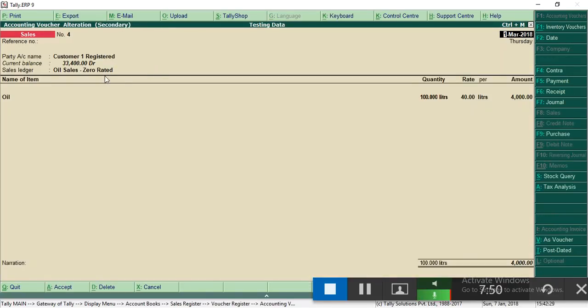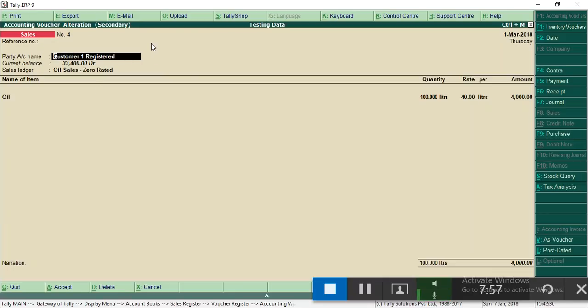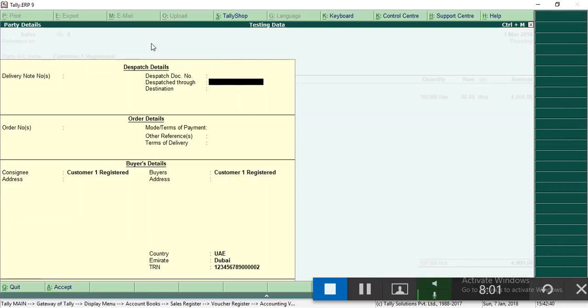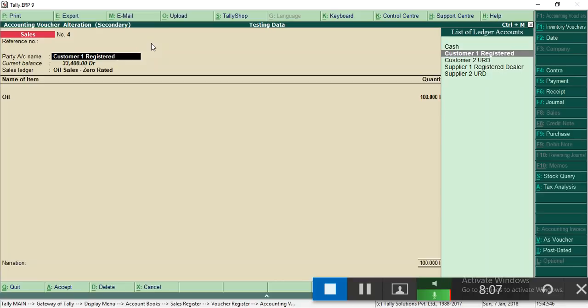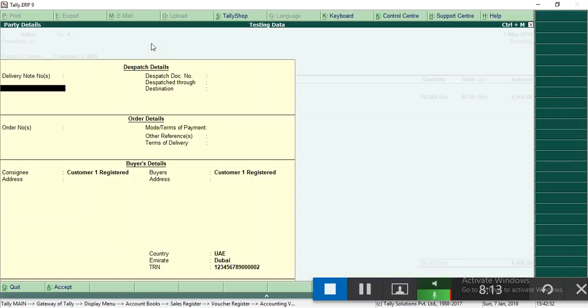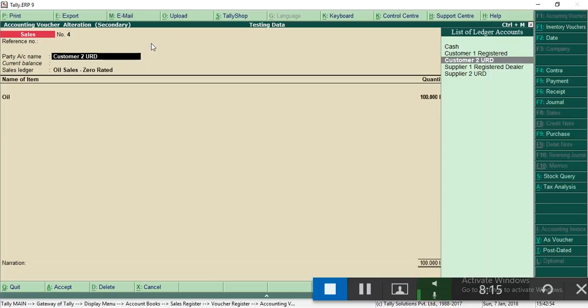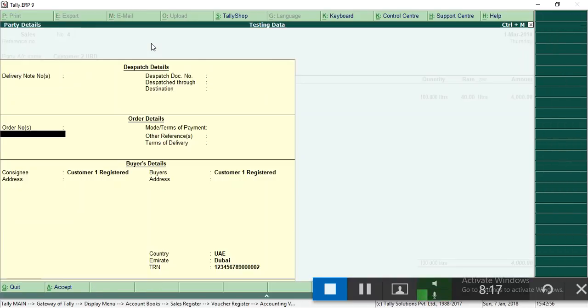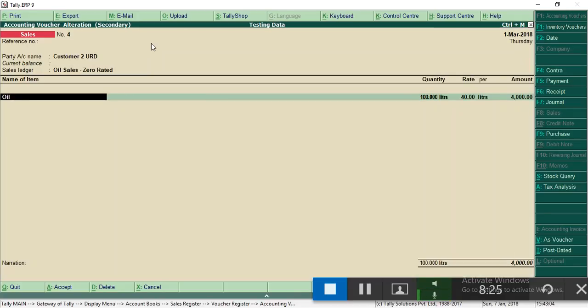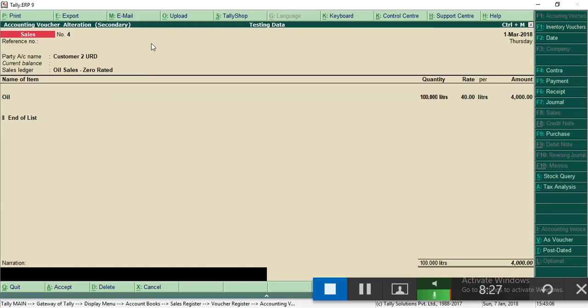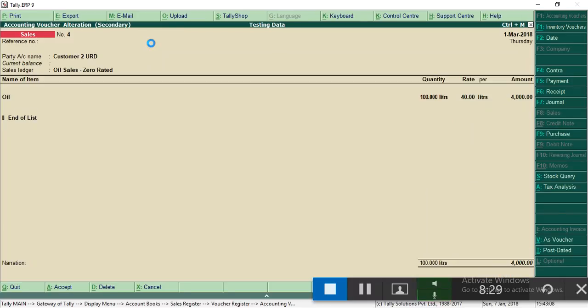Without VAT, that is I'm going to explain here. Here I entered customer 2. You have to choose because he is unregistered, there is no tax for him. Here I selected oil sales at 0% VAT, that's it.